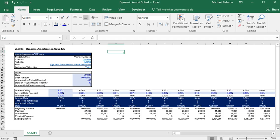Hey everyone. Today we're going to go over the dynamic amortization schedule module that I had just posted up on our website.